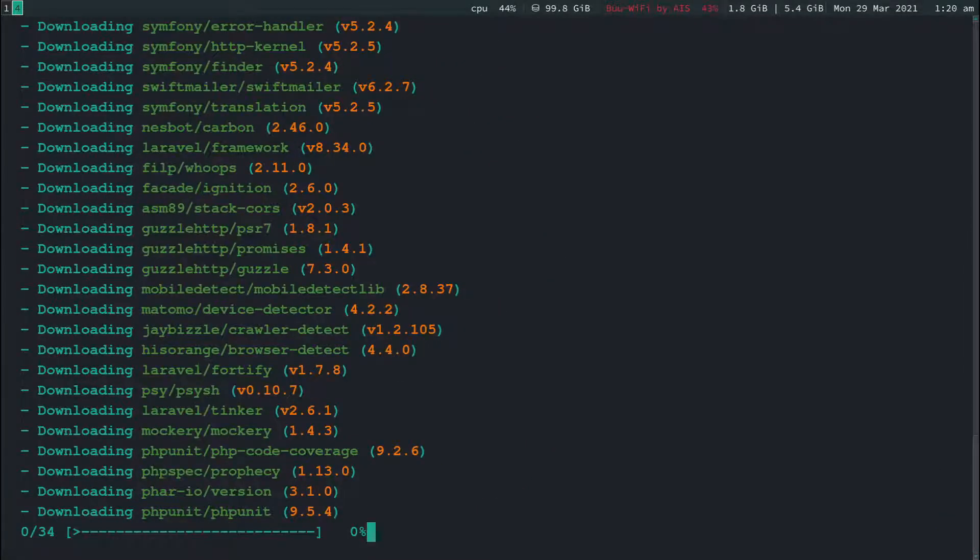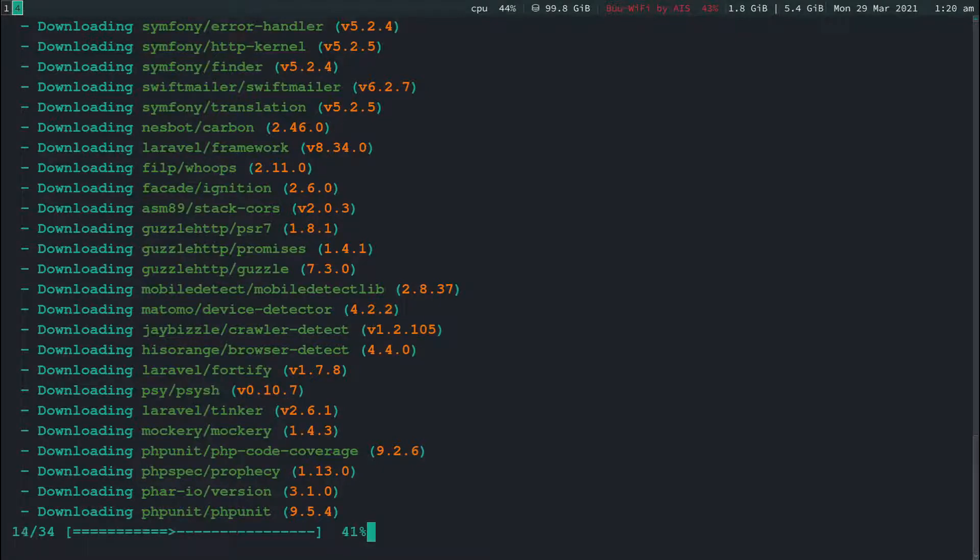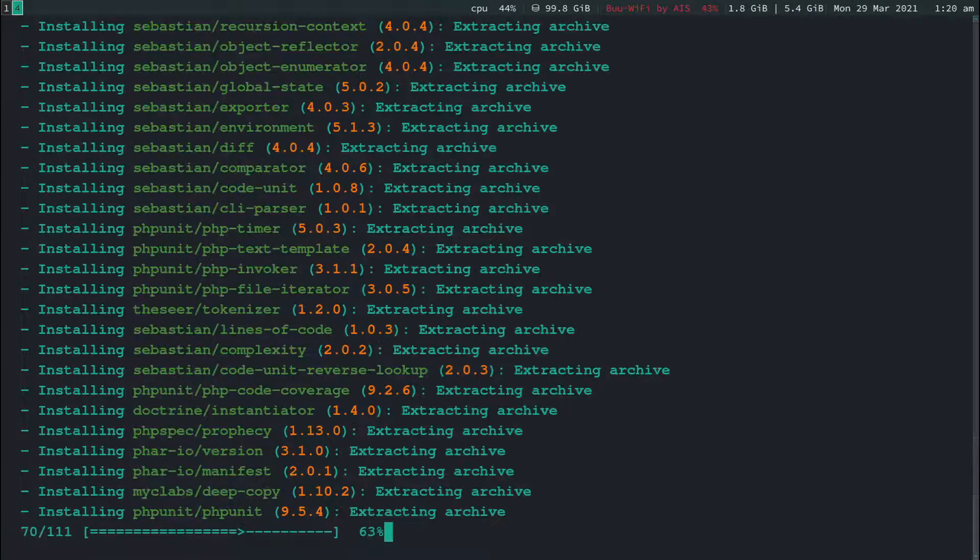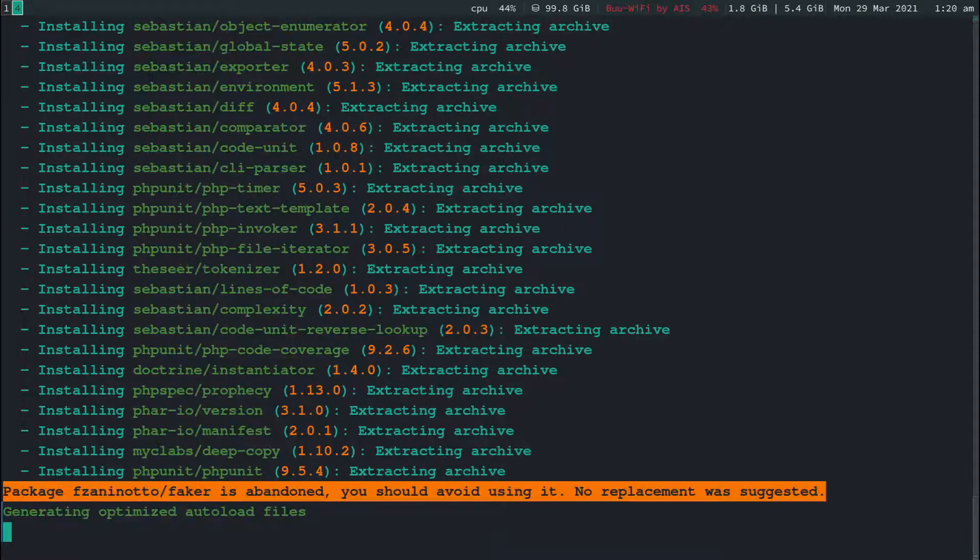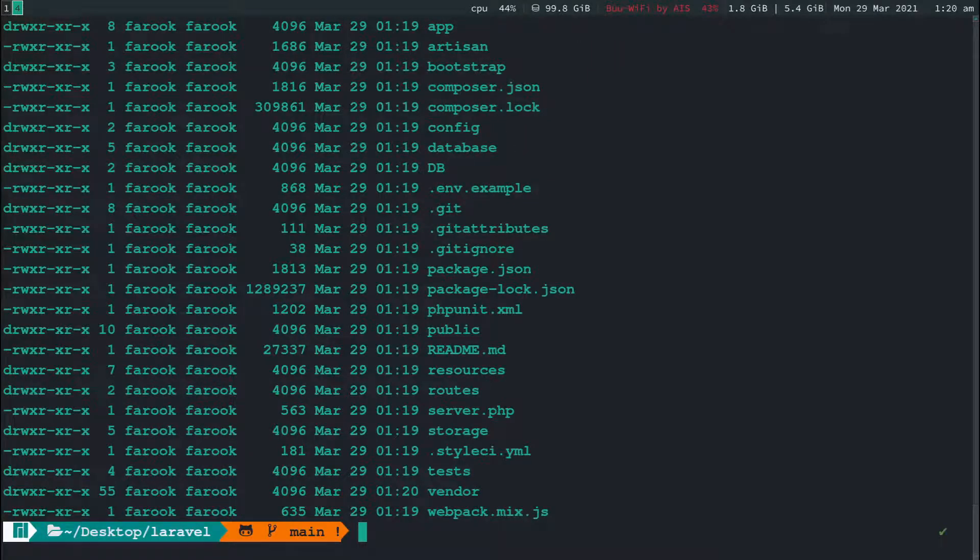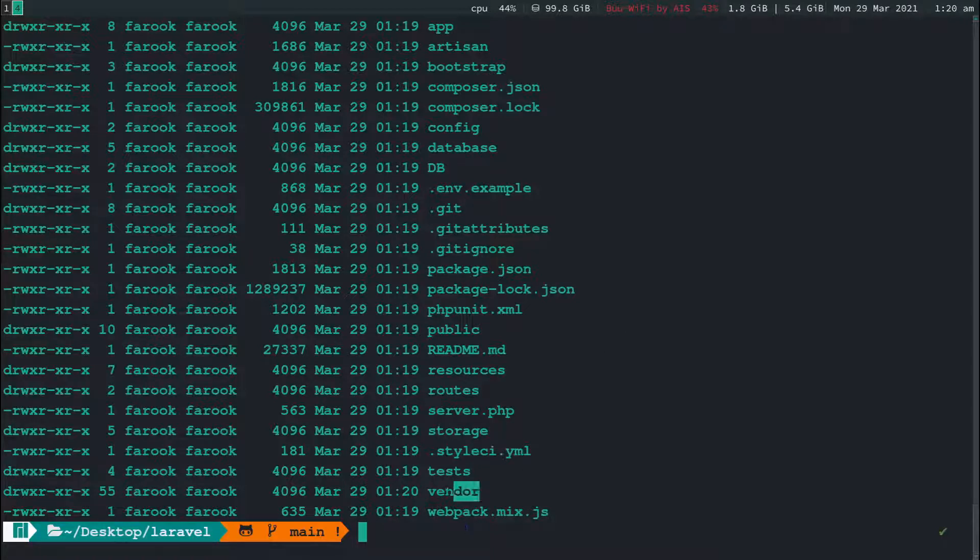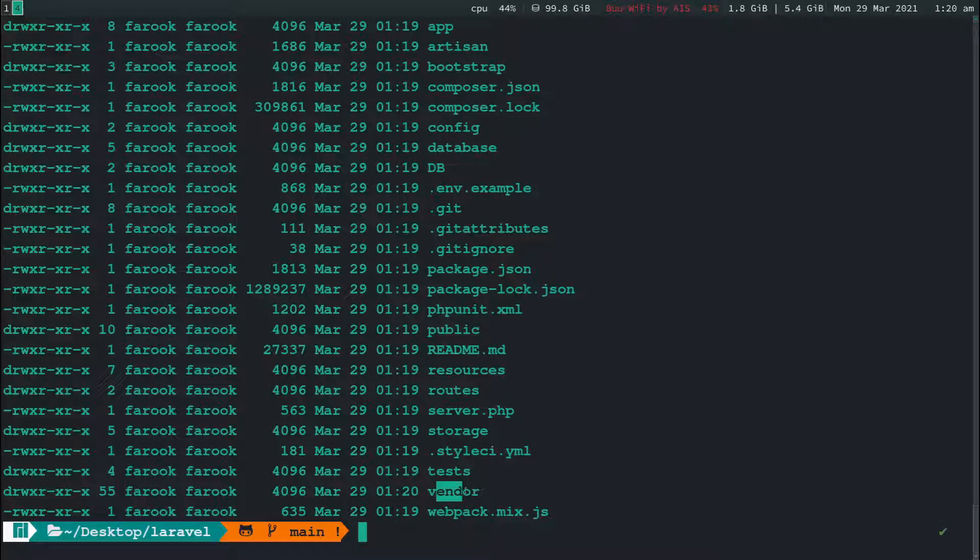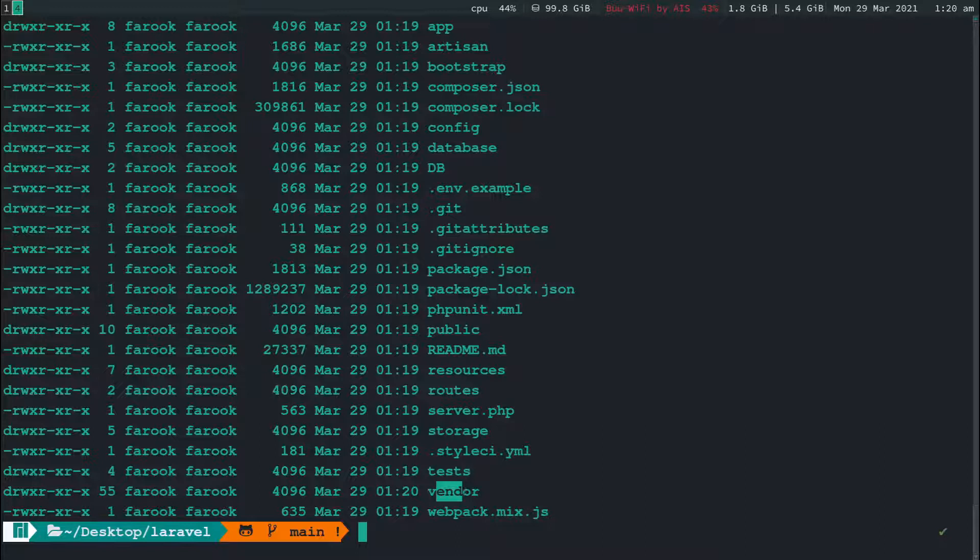That will take some time because there's a lot of files to be downloaded. If I list the file again, you'll see that right now I have the folder called vendor here. At the very beginning, we don't have vendor folder because it's quite big folder so I do not want to upload it.